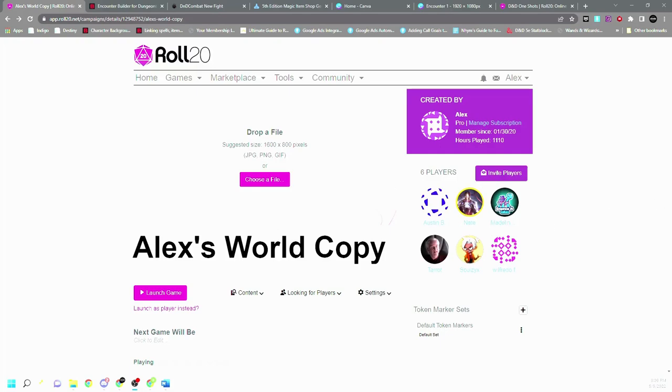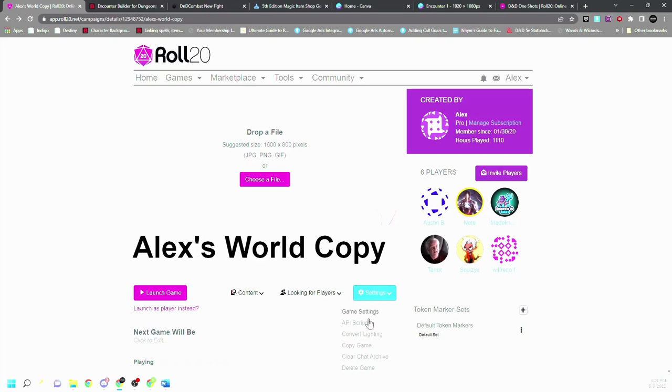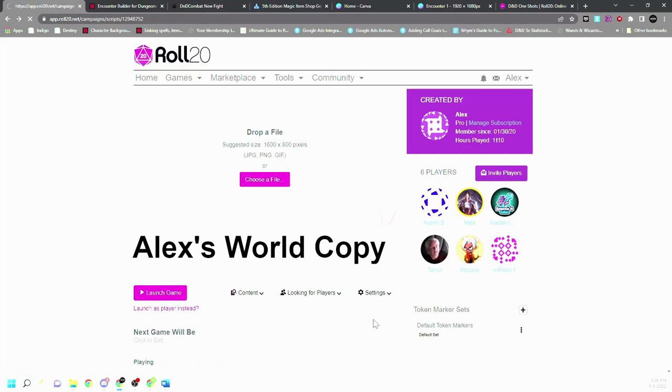All right, and the last video I'm going to cover is API scripts, which if you are paying the ten dollar premium for Roll20 per month, then you are able to use these. So let's start with the basics.